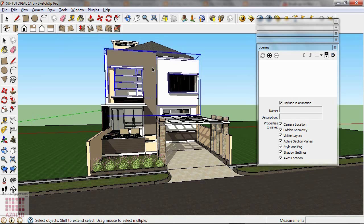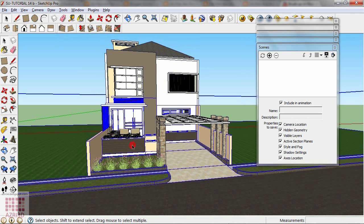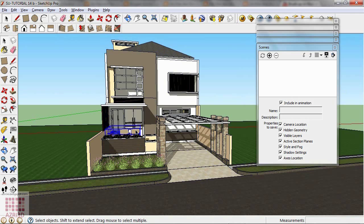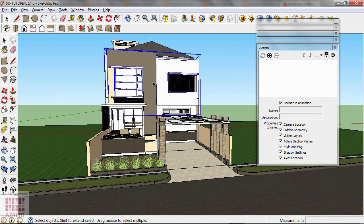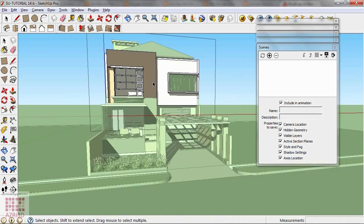Here I've grouped the wall, and roof, also furniture. Then to animate, we double click here to edit the group.